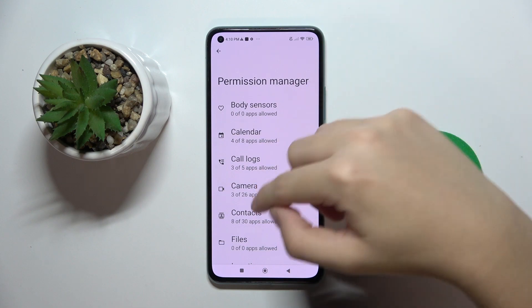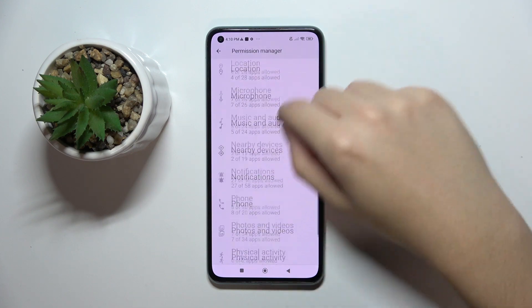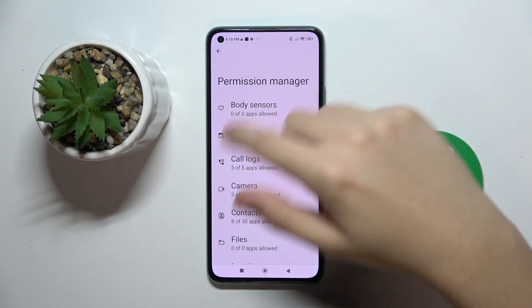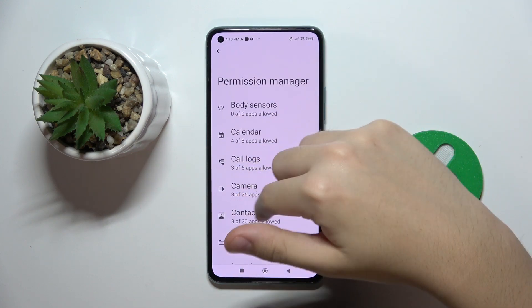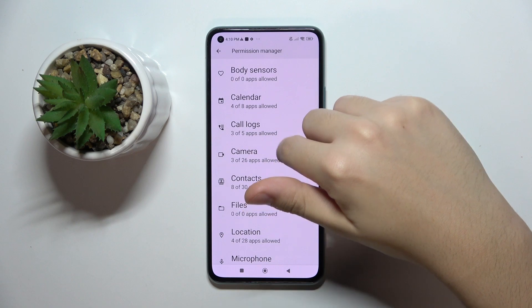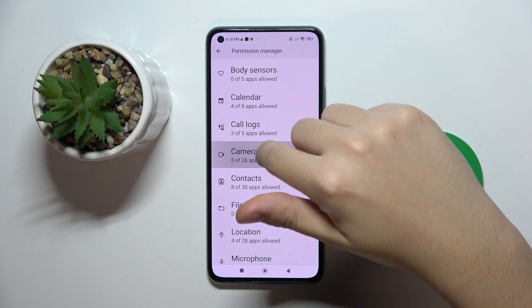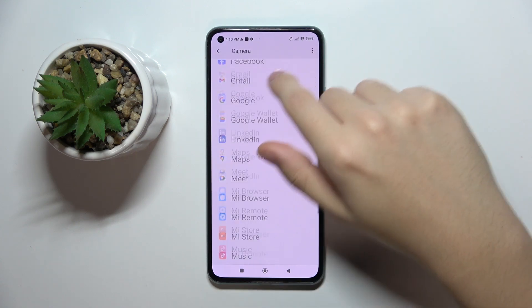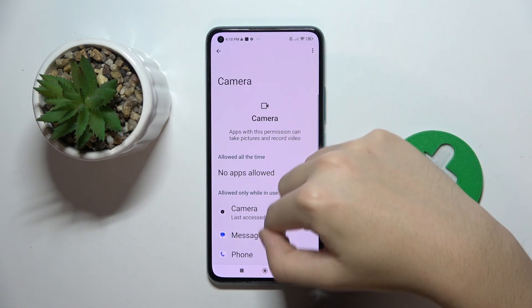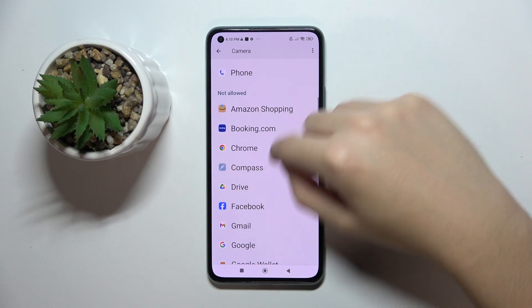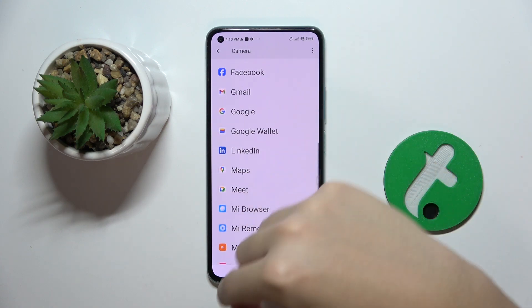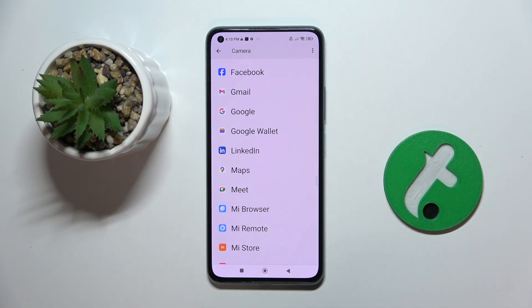Here, as you can see, we have the Permission Manager and we can do whatever we want with our apps. For example, I'm going to click on Camera and here I can choose which apps to allow camera access. And basically that's it — thank you guys for watching, bye!